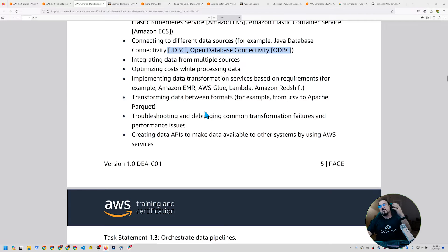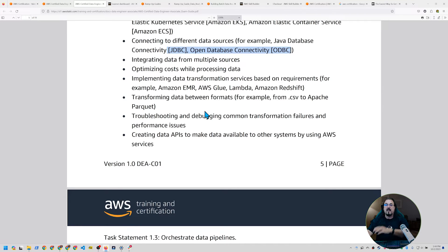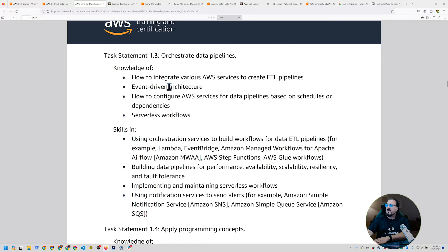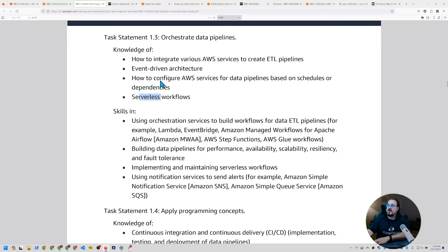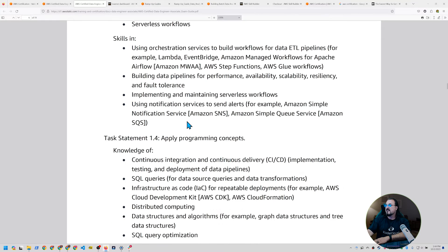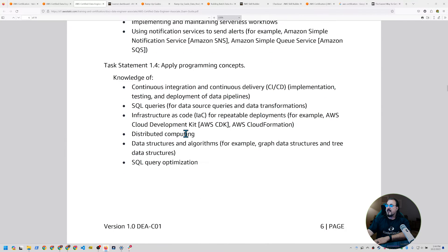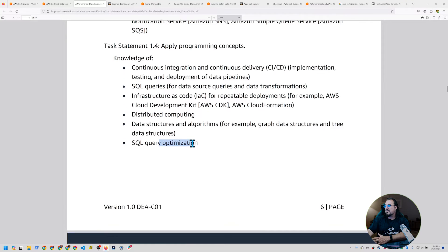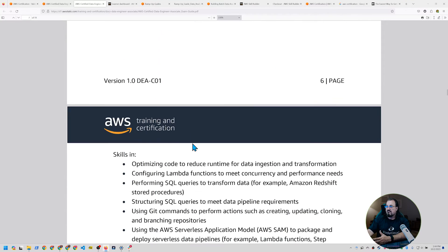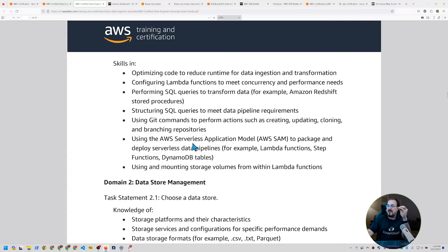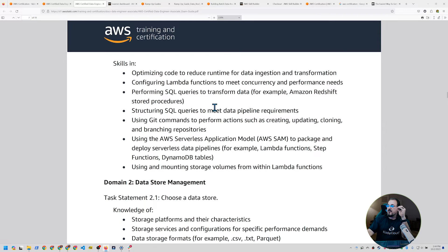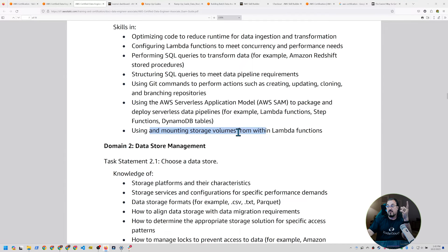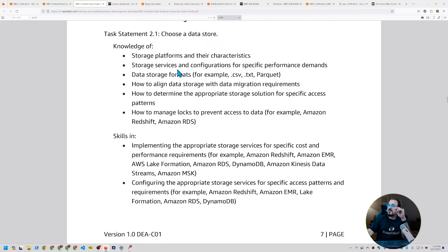Do you understand the difference between ORC and Parquet and CSV and TSV and what the optimizations are? Which ones are optimized for which kind of data explorations? Orchestrating various data pipelines, including serverless workflows and event-driven architecture. This seems pretty standard, actually. Applying programming concepts, including SQL queries, distributed computing, optimizations. Definitely has a little bit more teeth on the technical side than you usually see talked about inside an AWS exam. How to do beta pipelines. How do you do get commands to perform specific actions? How do you mount storage volumes from within Lambda functions? Pretty good.